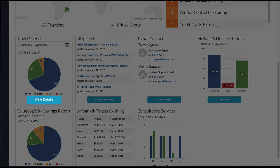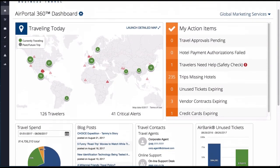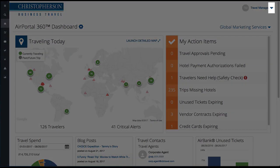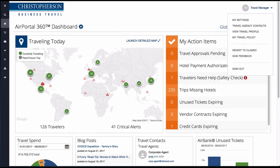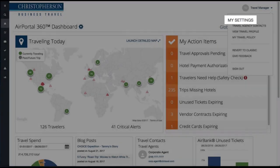To manage your individual traveler profile and personal settings, select the down arrow button next to your name in the upper right-hand corner of the dashboard. My Settings can be used to easily change your password, authorize TripIt, manage notifications in itinerary settings, or to access your travel profile.